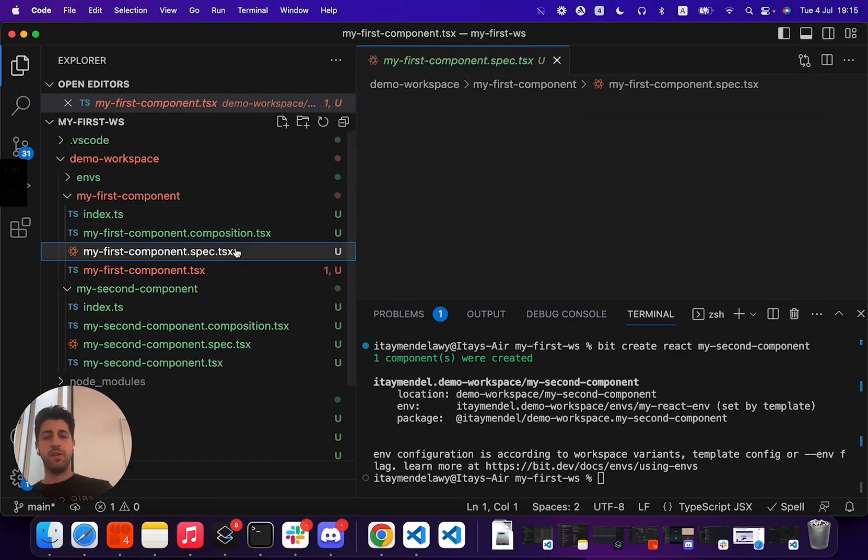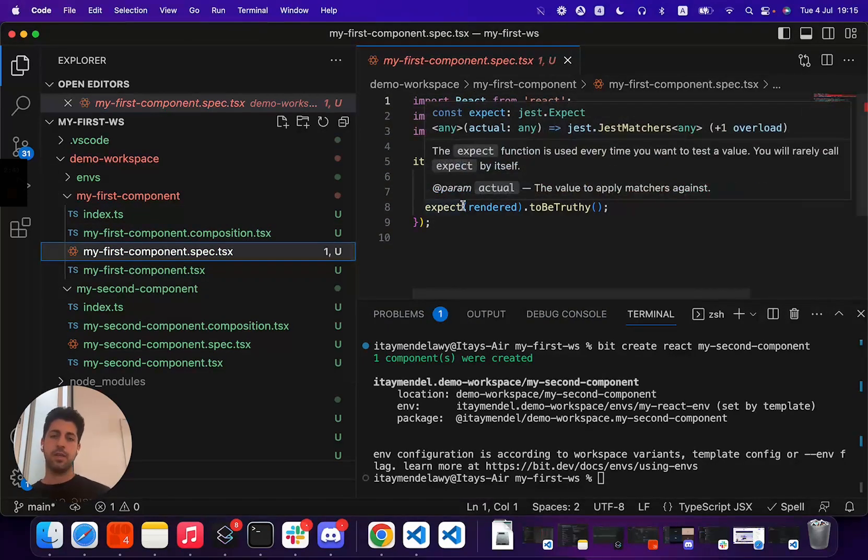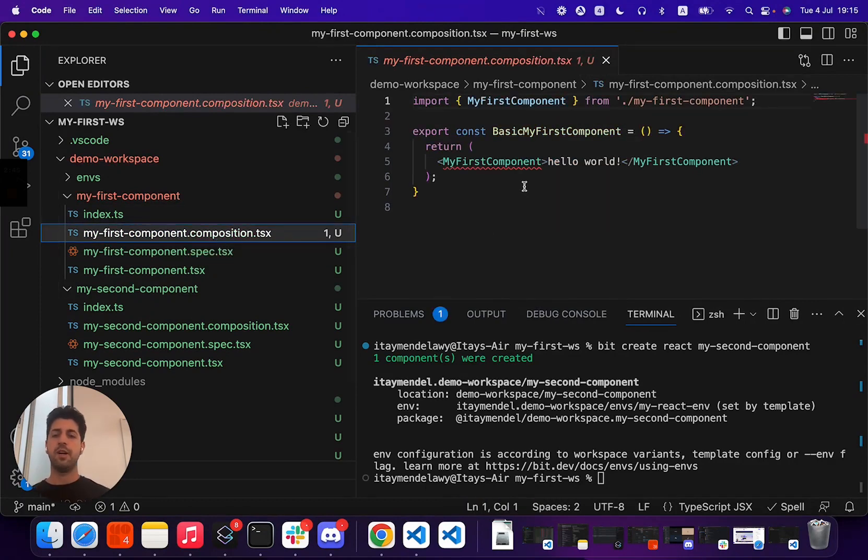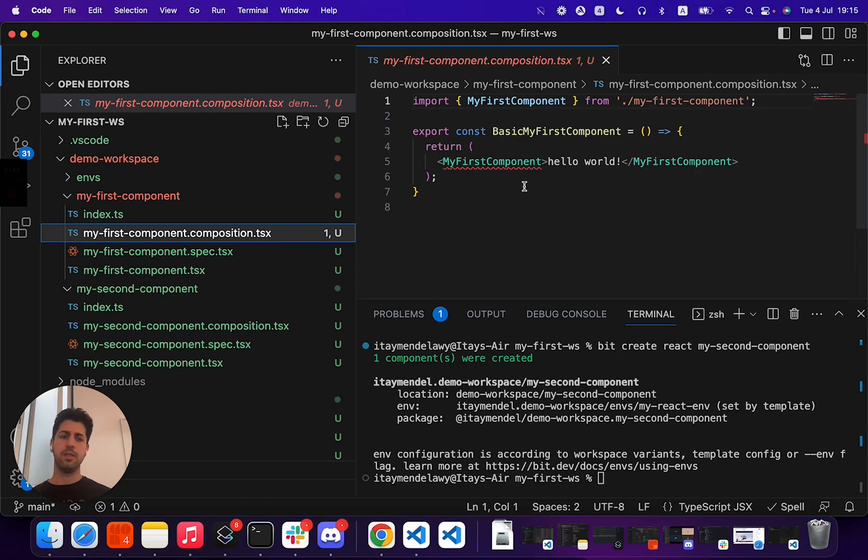Spec file. And in this case, for the different templates, they actually use Jest with testing library. And a composition file that allows us to render components in the Bit UI that we'll touch in a later video.